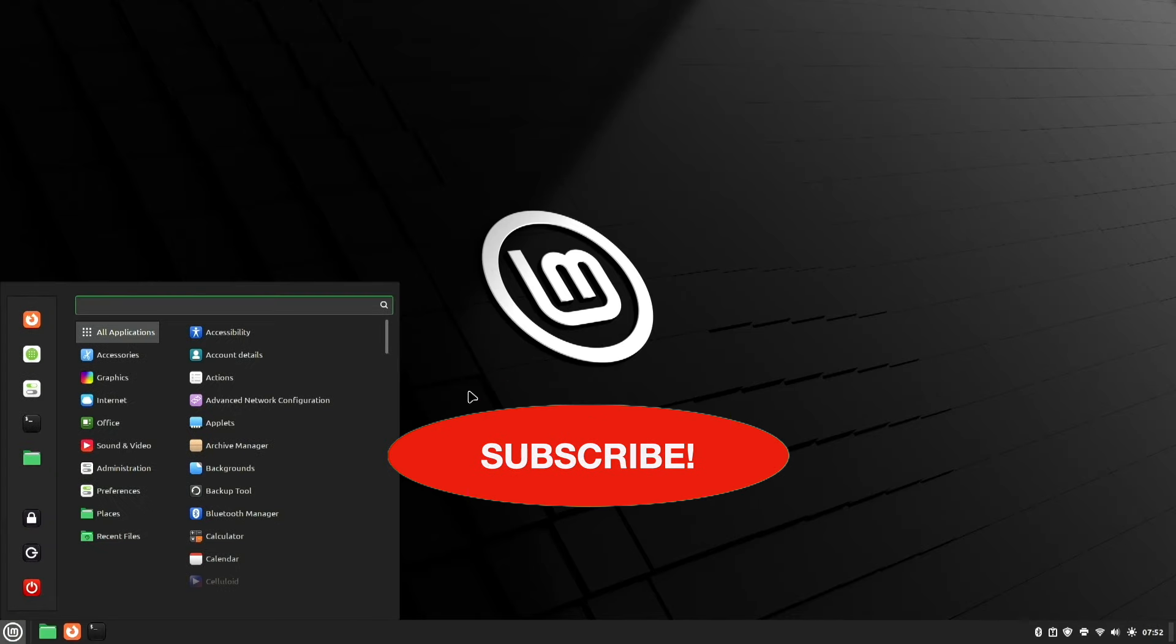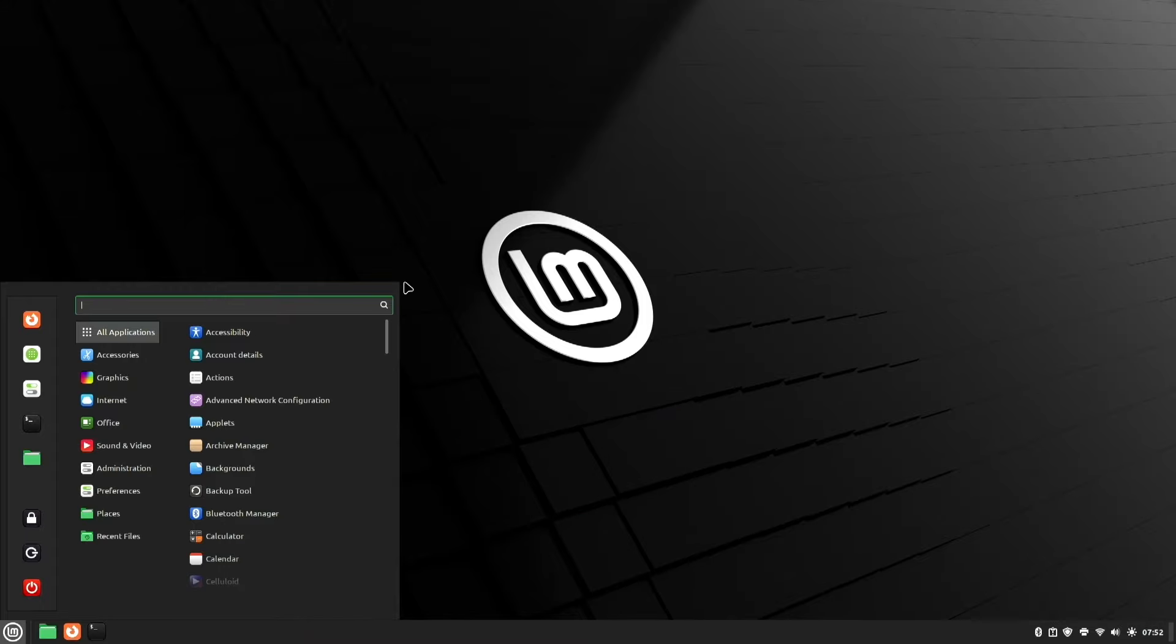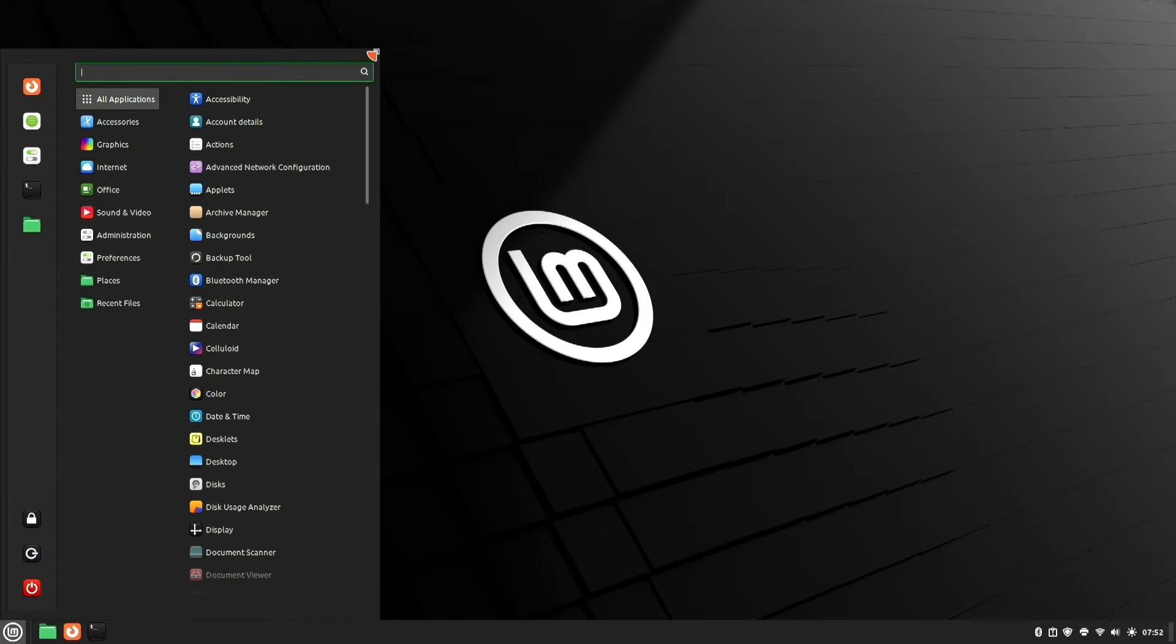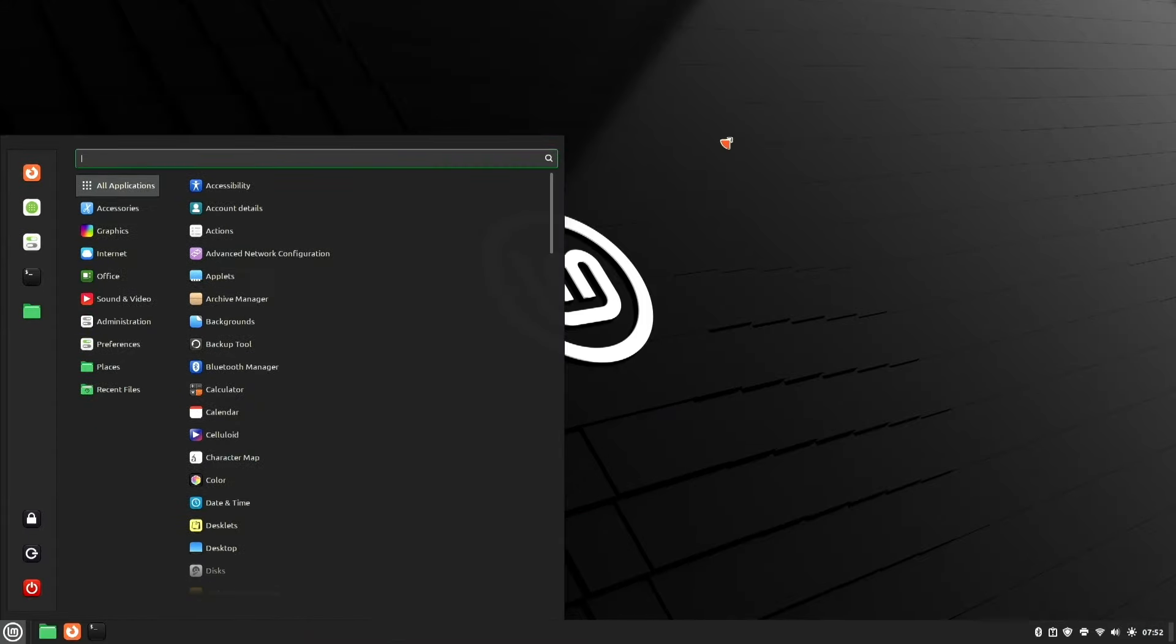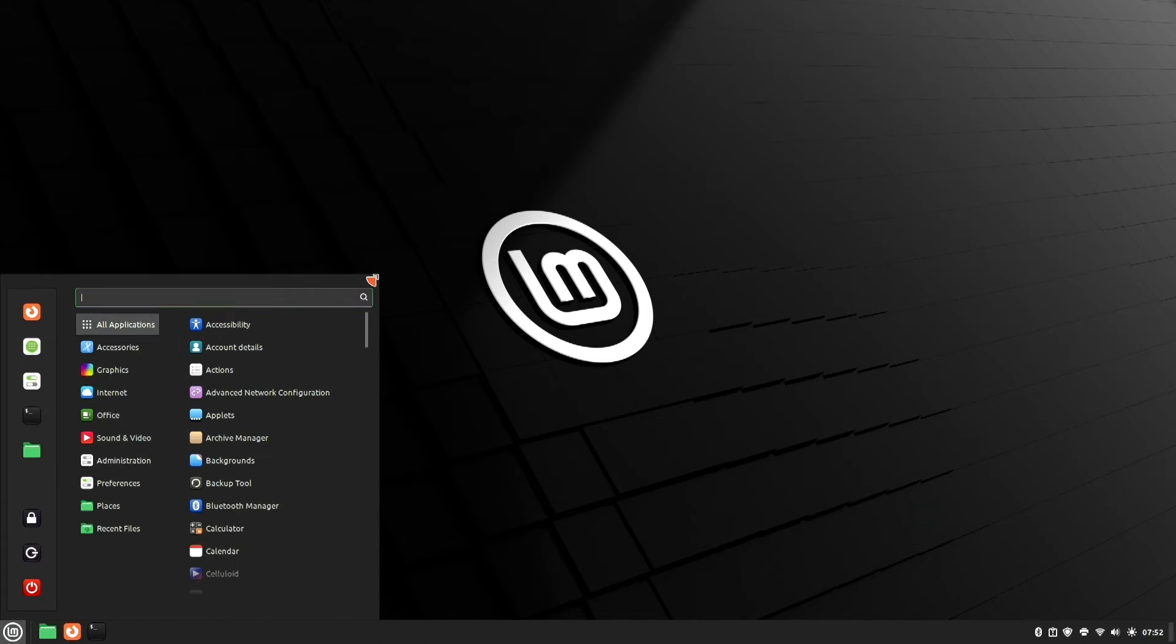This is always kind of nice. Linux Mint lets you resize this. You can drag it up, drag it down, you can make it wider, you can make it skinnier, just find your preference.